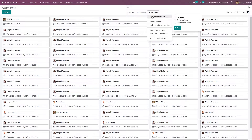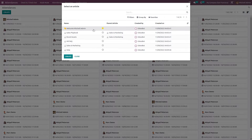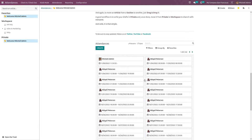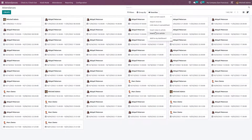Inside favorites, we have save current search, import records, link menu in spreadsheet, add to my dashboard, and two new features: insert view in article and insert link in article. If you want to insert this view inside an article in the knowledge module — which is a new addition to Odoo — just click on it, choose the article where you want to insert the view. Inside the article, if you scroll down, you can see the view is inserted. Similarly, you can also insert a link to this view inside the article.